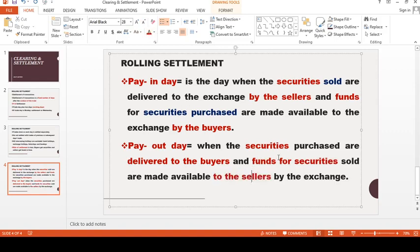So to summarize: pay-in day is the day when something comes into the stock exchange — securities brought by the sellers and funds brought by the buyers. Payout day is the day when something goes out of the stock exchange — securities are made available to the buyers because they have purchased them, and funds are made available to the sellers because they have sold the securities.